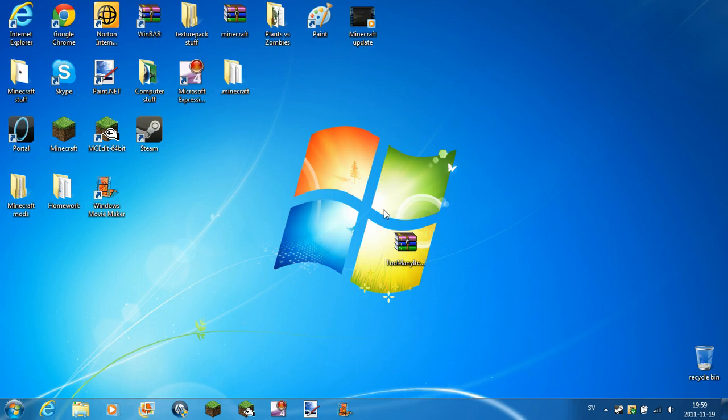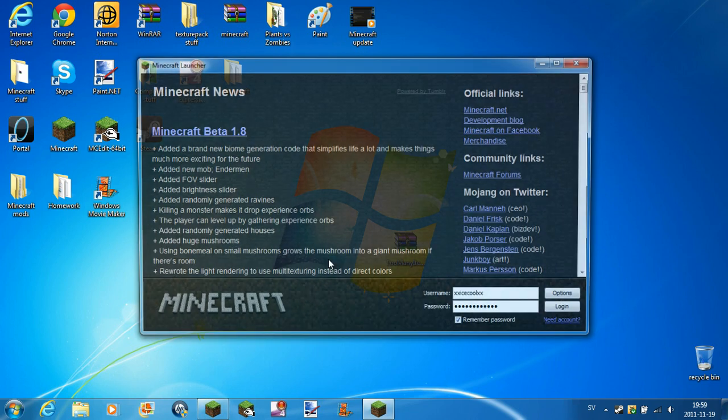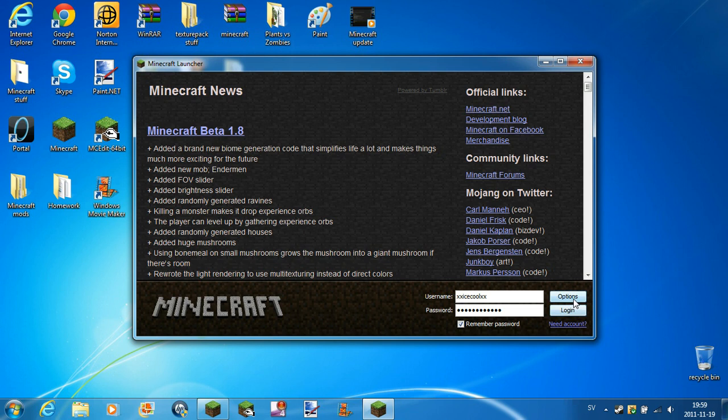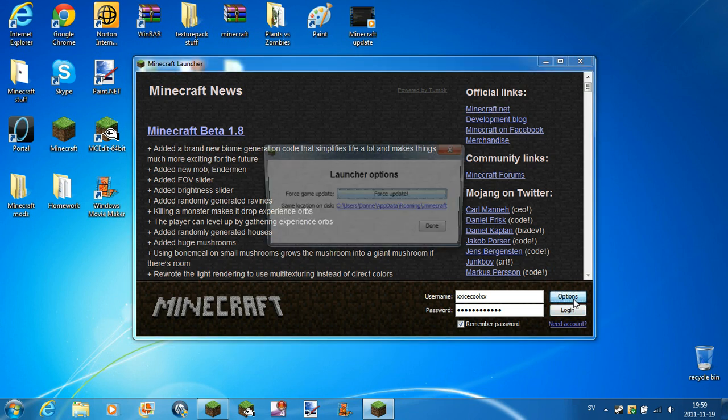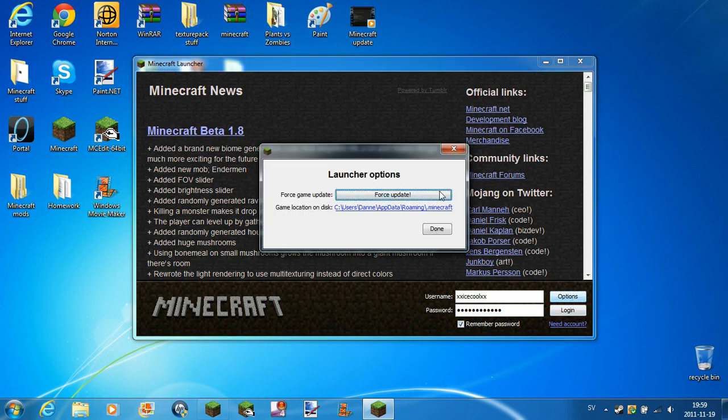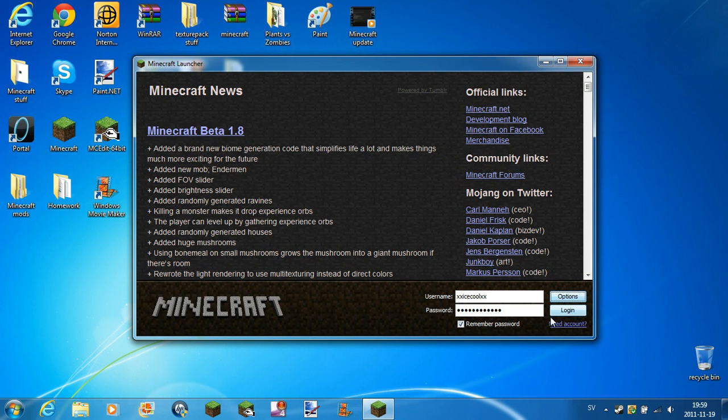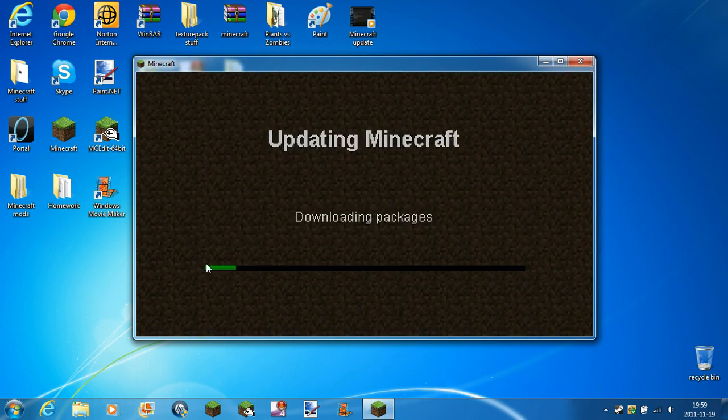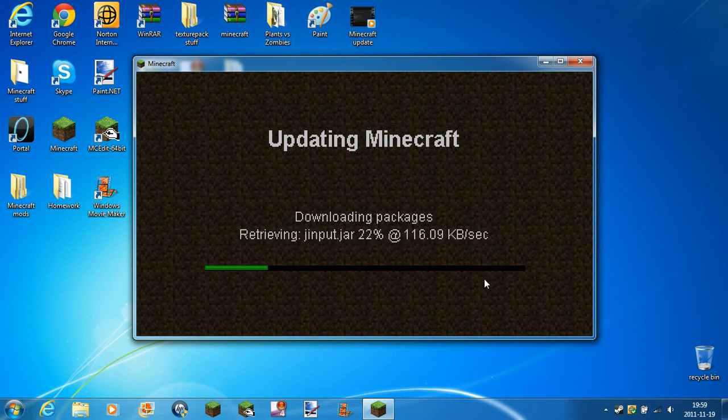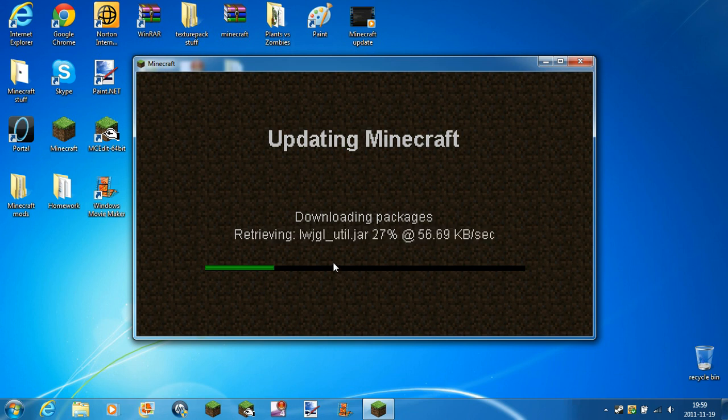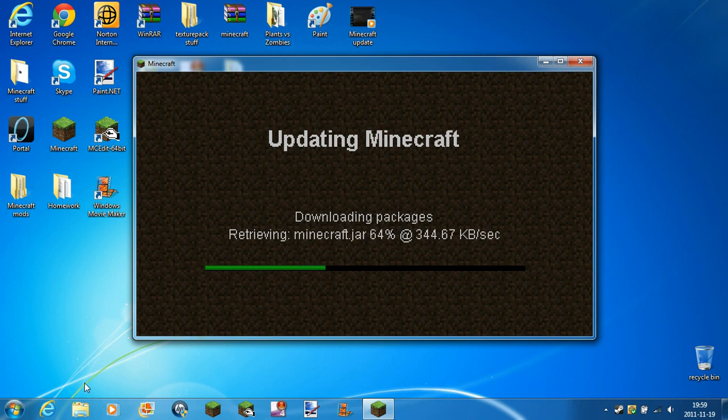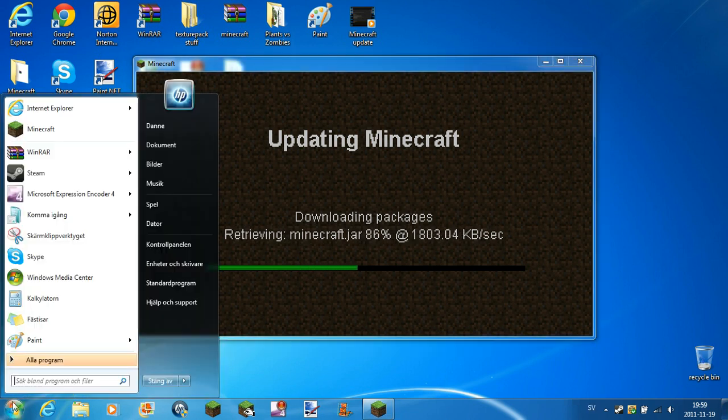First of all, you open up your Minecraft, then Options, then Force Update, Done, Login. Then it's going to update, like this, and after it's done...